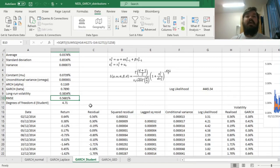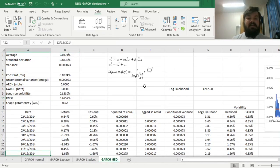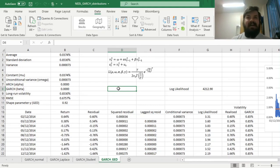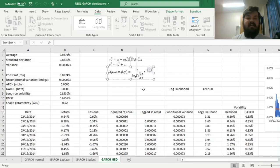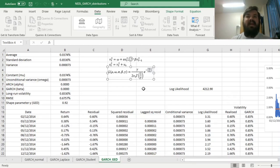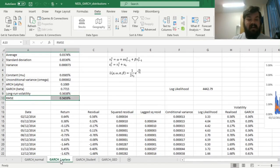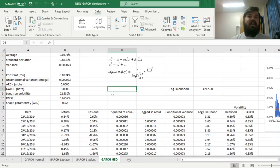The final distribution we consider is the generalized normal distribution, or error distribution, characterized by a shape parameter gamma representing tail fatness — the lower gamma, the fatter the tails. Notably, if gamma equals 2, the distribution reduces to the normal distribution, and if gamma equals 1, it gives the Laplace probability density function. This function therefore generalizes over both previous cases, so it cannot return anything worse than either.